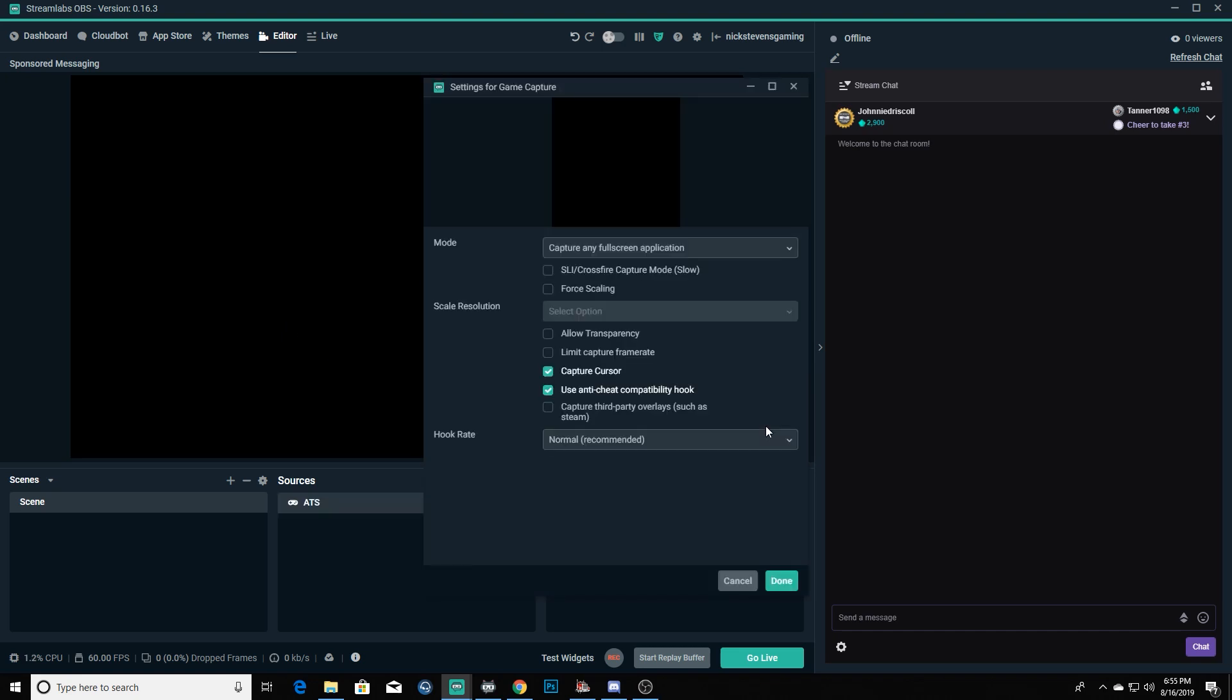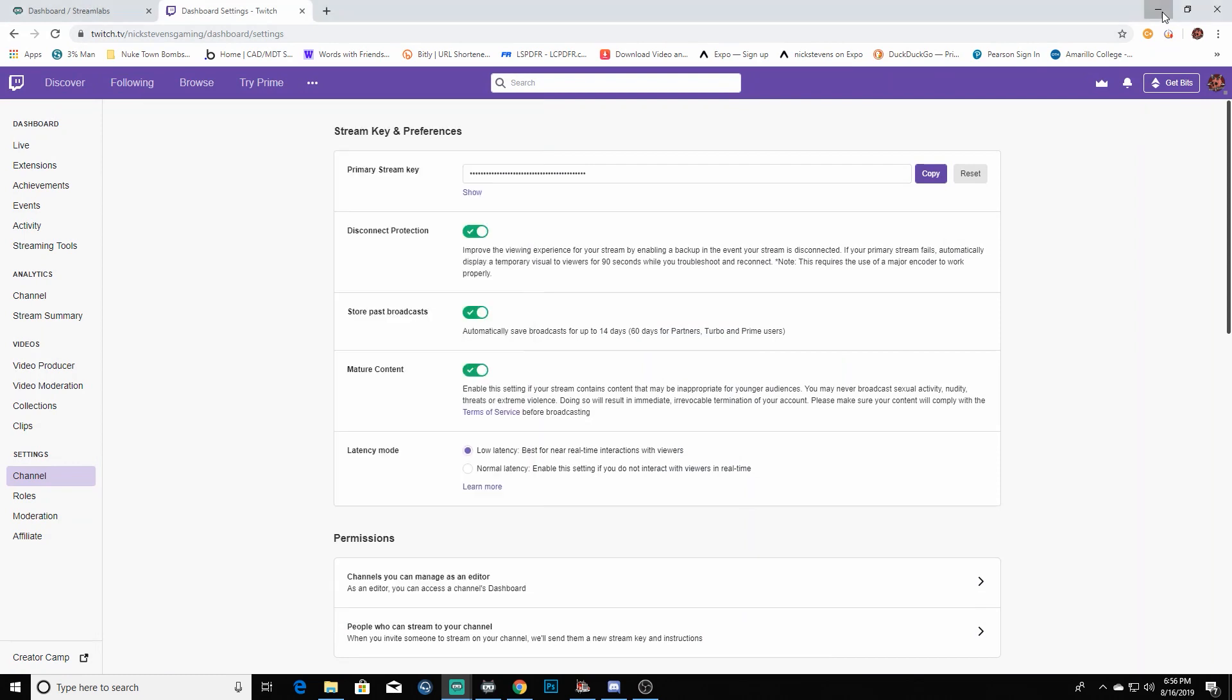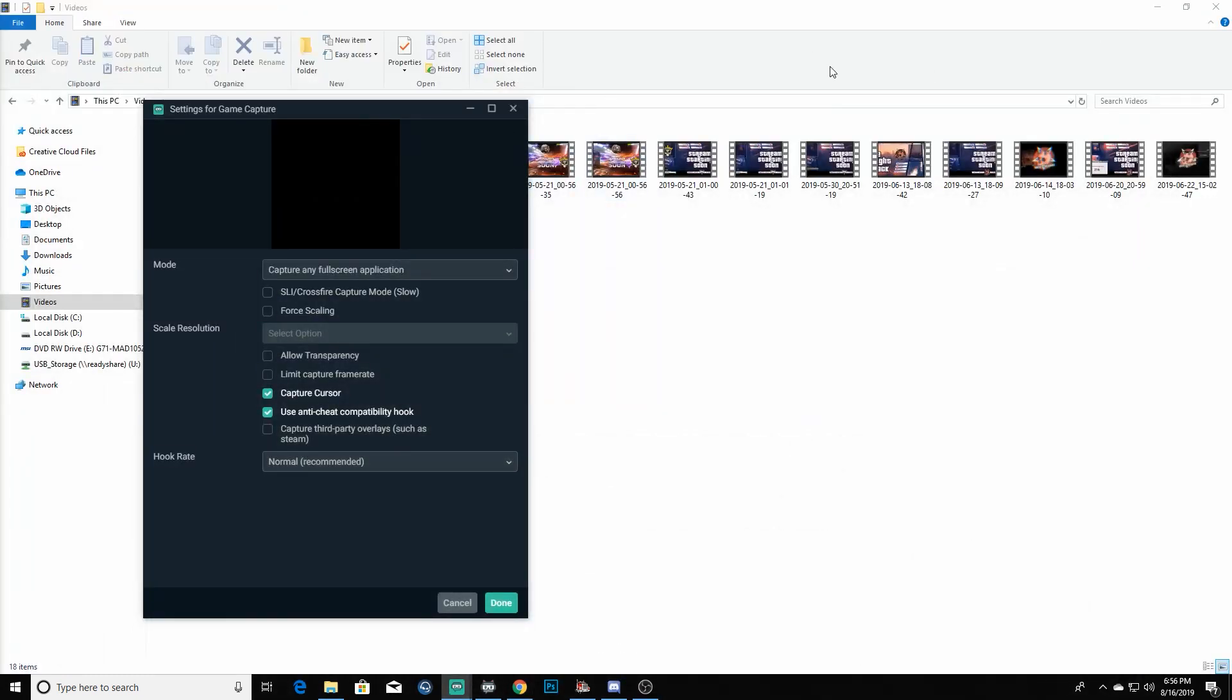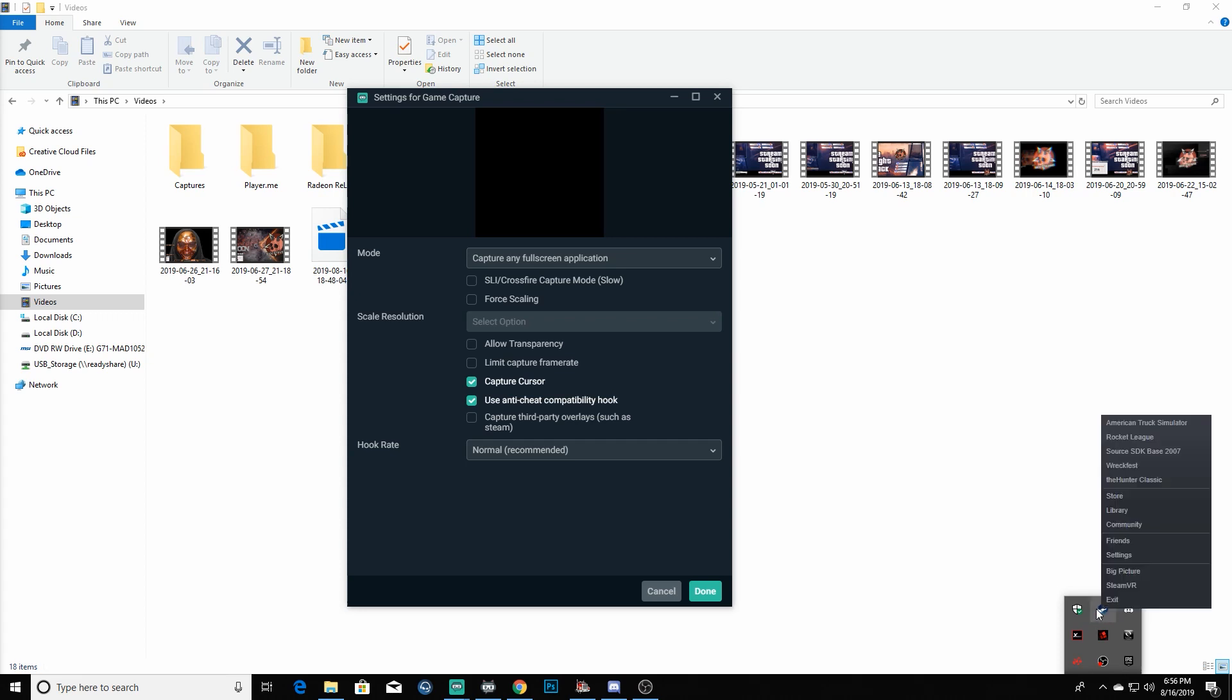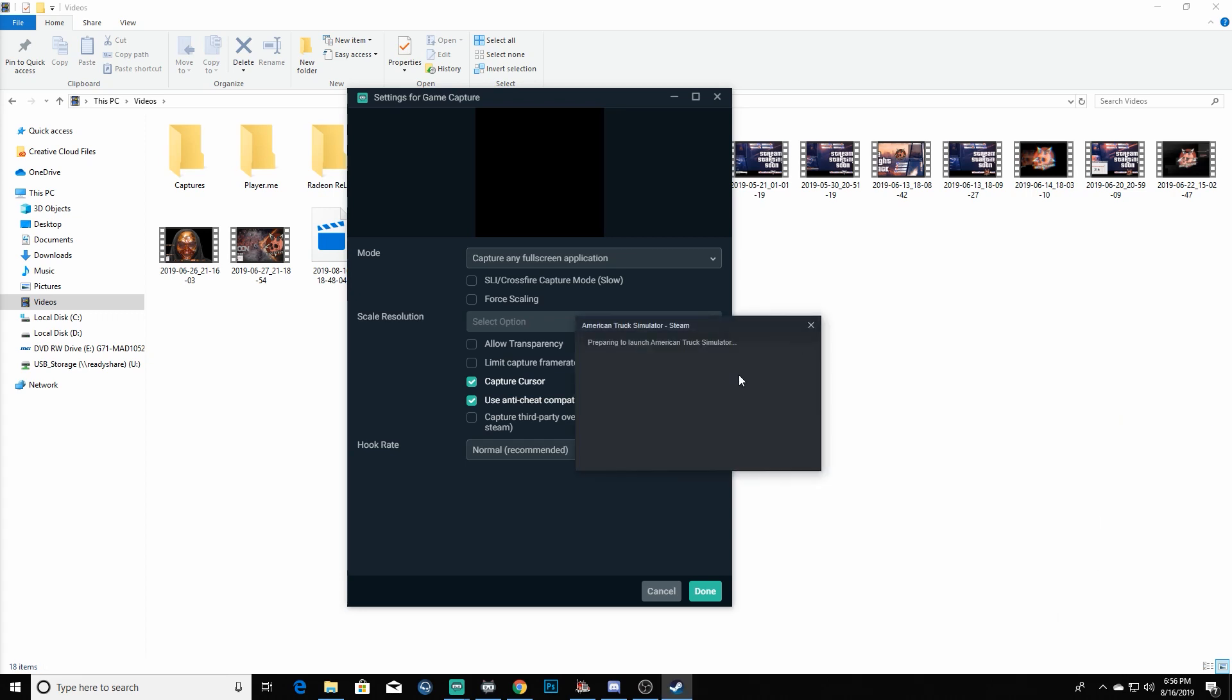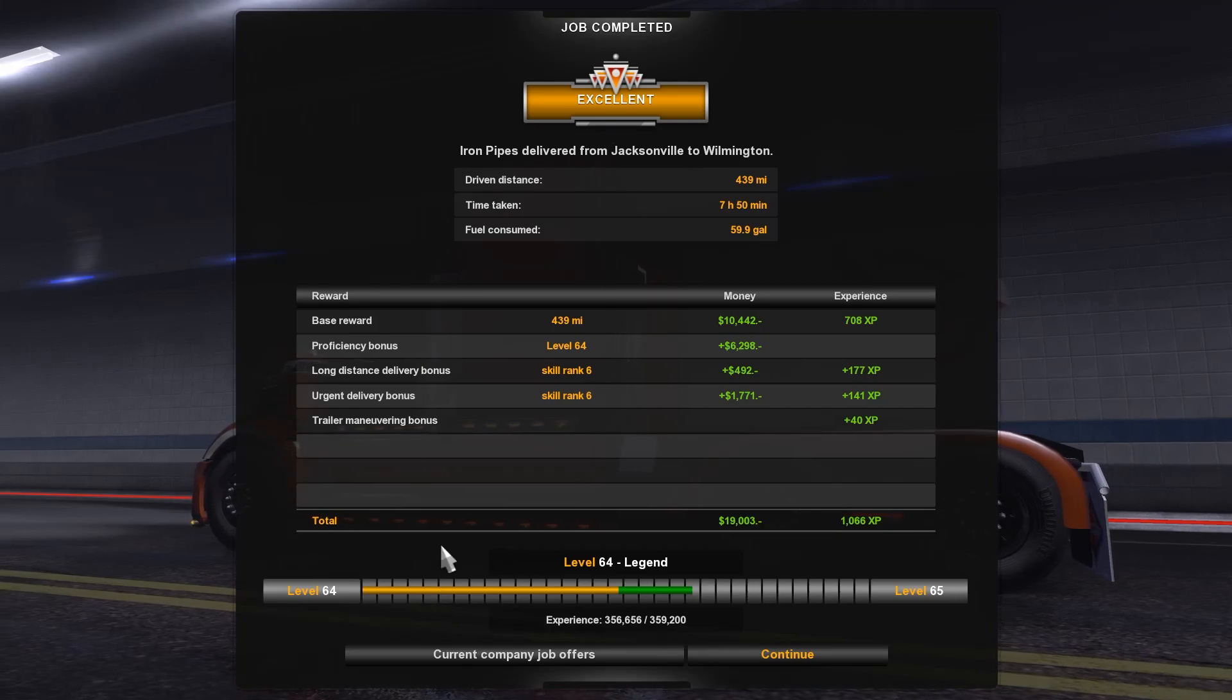We're going to add that source. Now this is very, very important right here. Some people will like to do capture any full screen application - personally I don't. What I'll go ahead and do is we'll minimize this here really quick, go to our desktop. We're going to go to Steam right here, we're going to pull up American Truck Simulator, and it's going to launch the game. There's a very important reason we're doing this.